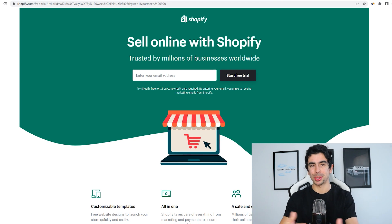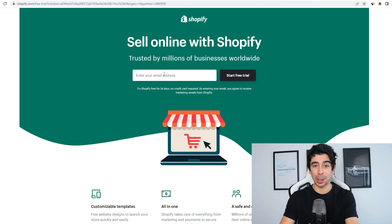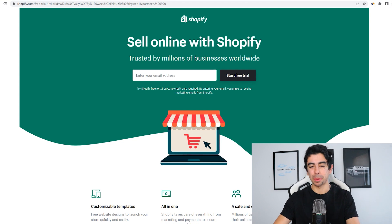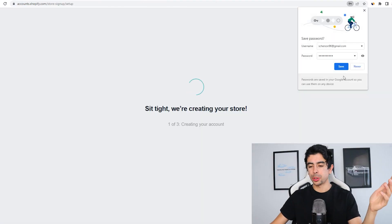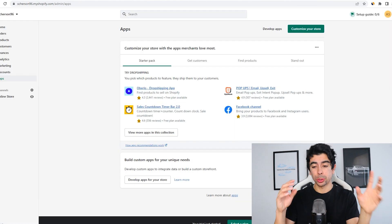The first step is going to be to start your Shopify store because you obviously will need a Shopify store to add products to. Luckily for you, we're official Shopify partners here, so you can use my link in the description to get a 14-day free trial. It'll be the first link and then all we got to do is click create store.